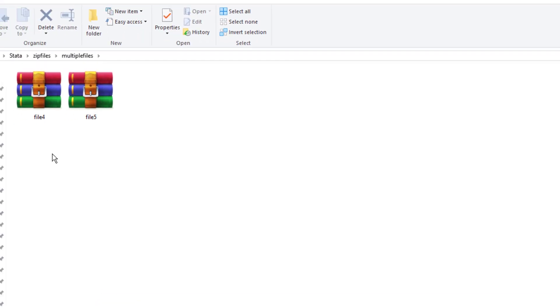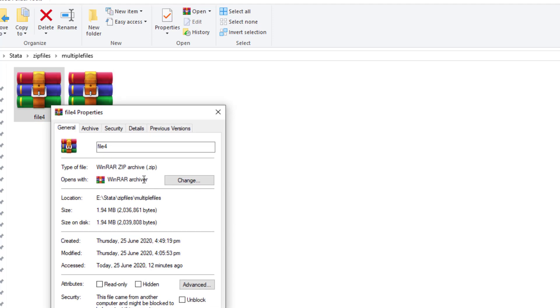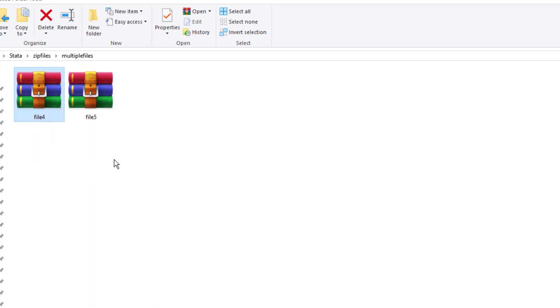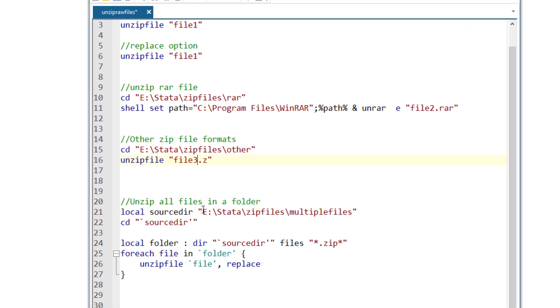And lastly, we have a folder where we have multiple files. In this case, I just have two files, they both are dot zip files. So we know that we are going to use the default command of unzip file. We want to extract both these files. But in my case, there are just two files, in your case, there might be hundreds of files.